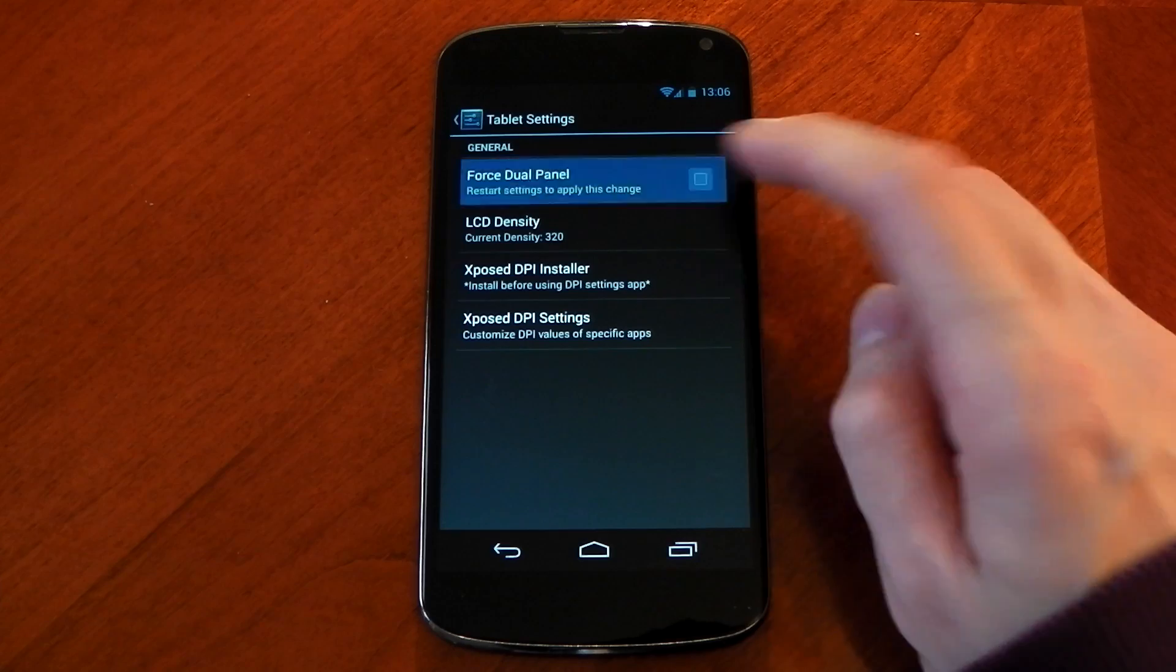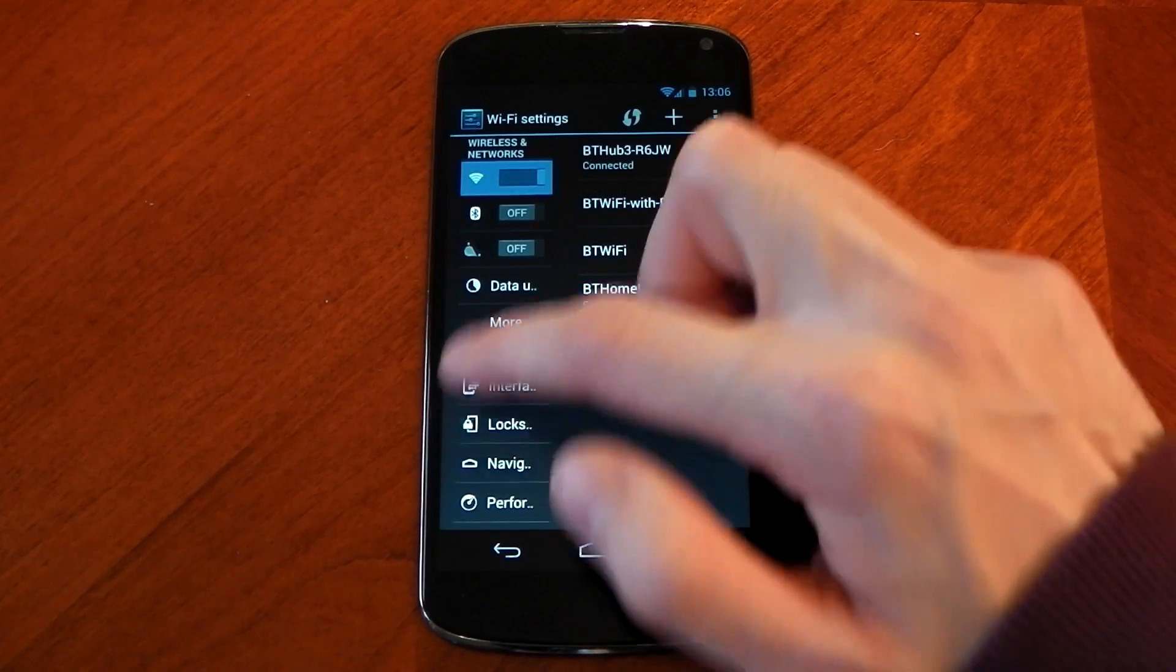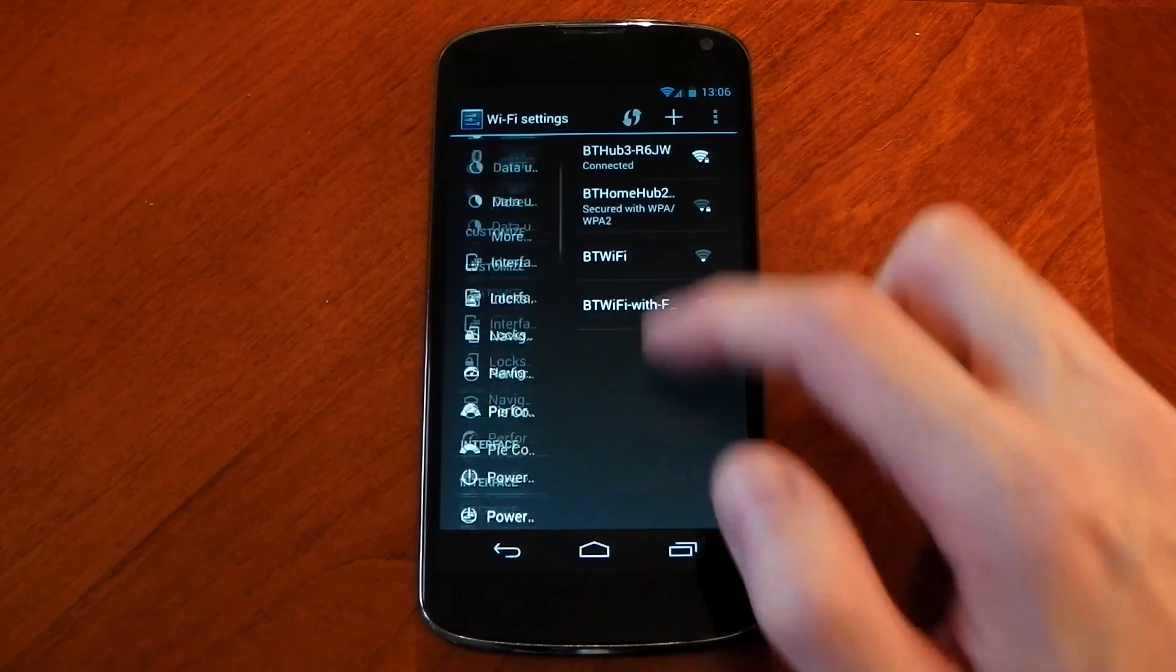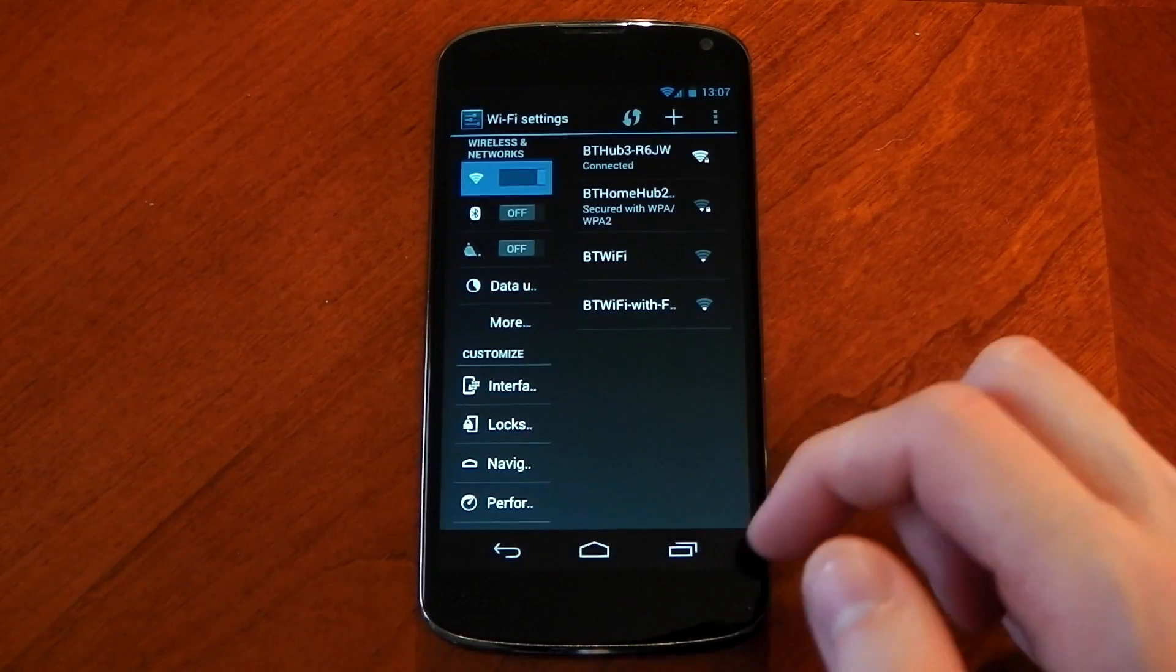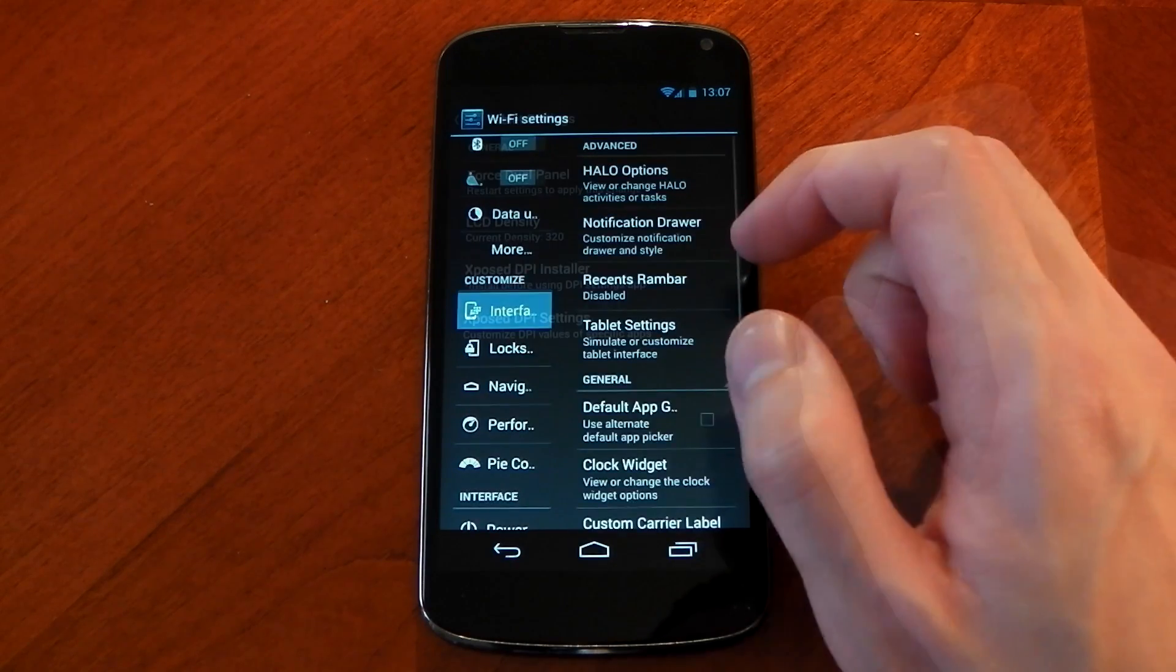Forcing the settings into a dual panel mode is also an option here and I know a lot of people really like that so once you've done it you just restart your settings app and you'll have the dual panel mode.